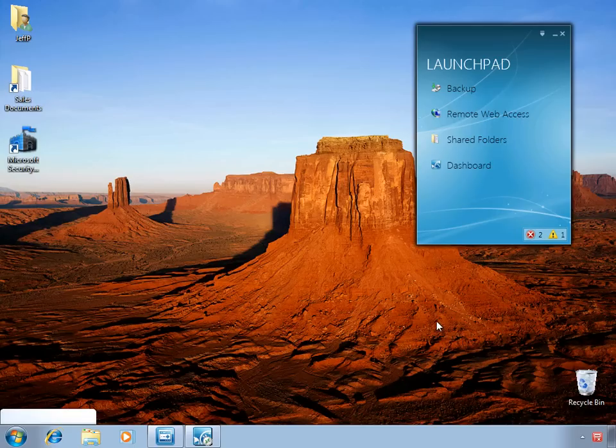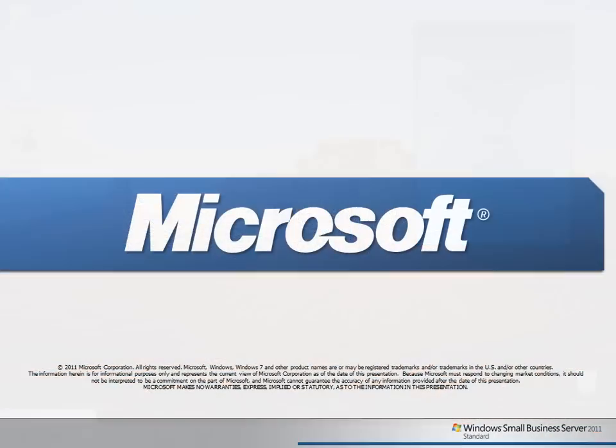So that's a quick summary of the launch pad in the SBS 2011 Essentials environment. Thank you for watching this Learning Byte video, and I hope you'll join us for future videos.